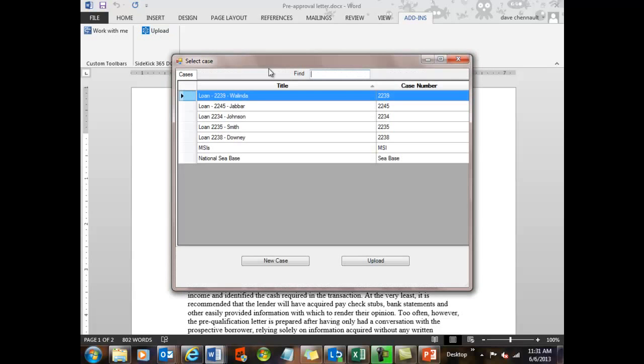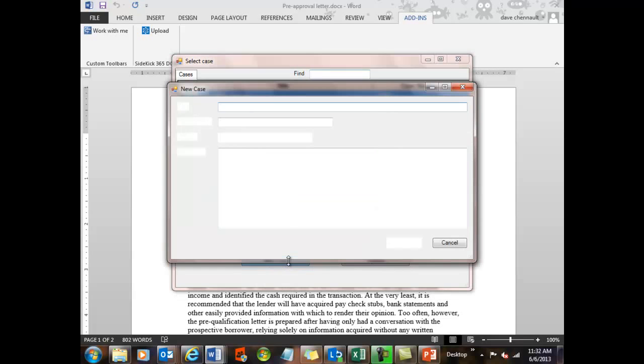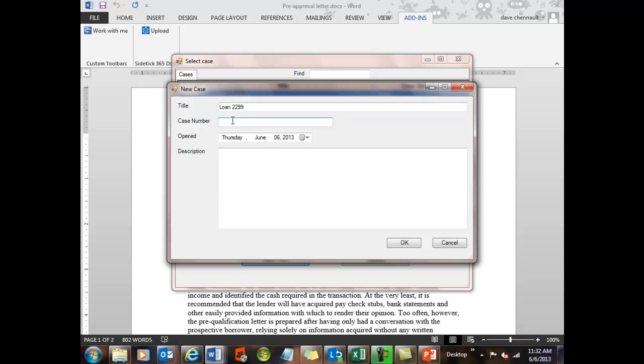And you'll see that I have a lot of options here. I can find a particular loan, or I could make a new case, or I could then upload a document to an existing case. Let's go ahead and make a new one. I'm going to call this one Loan 2299, and it's going to have a case number of 2299, and I'll go back and just say this is for Williams. It was created today, and a short description, I'll just say it's $343,000.